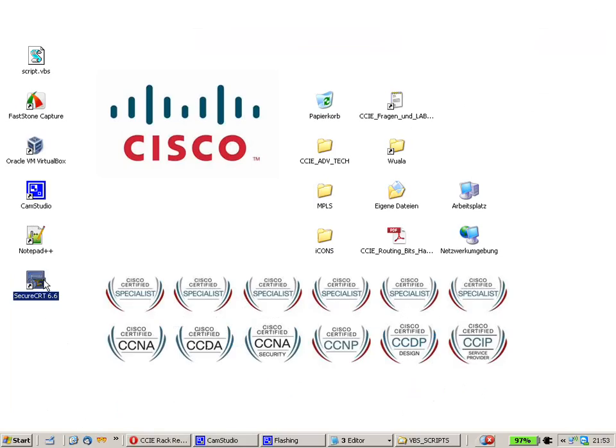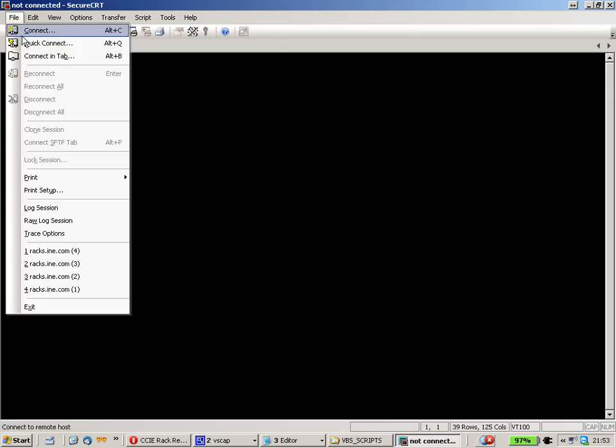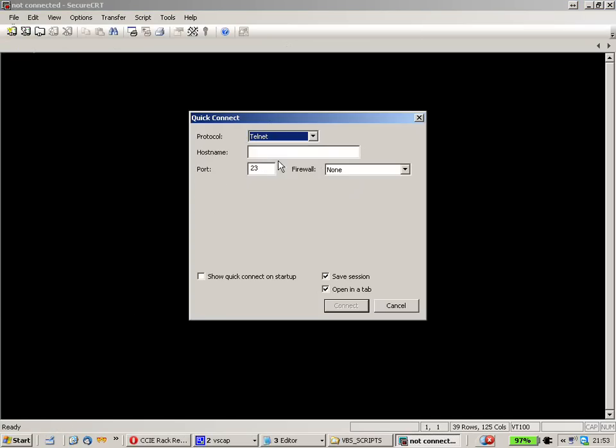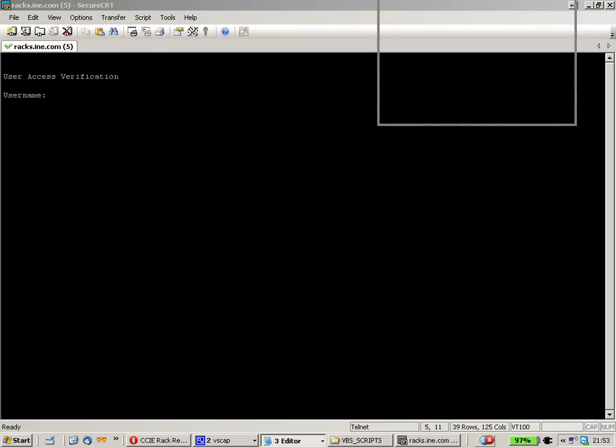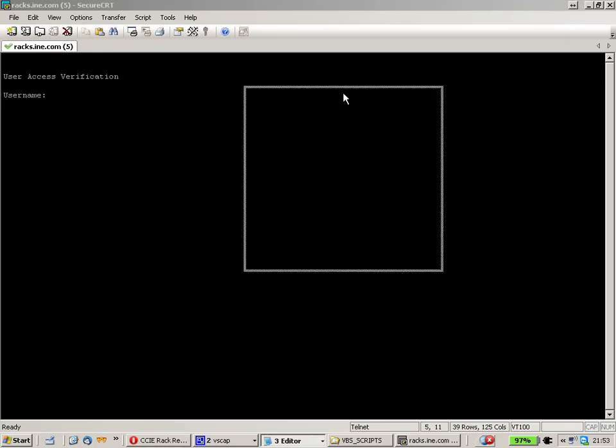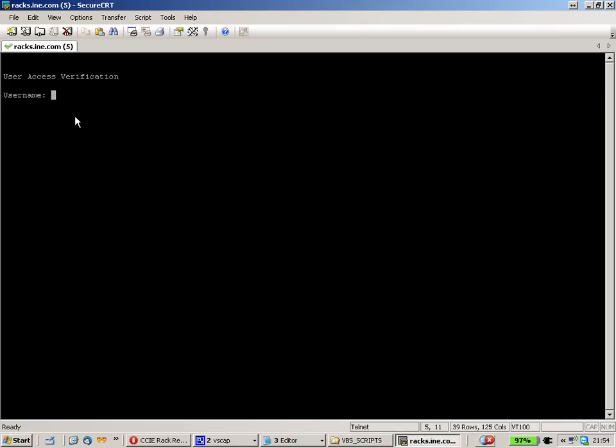Let me show you my problem. First let's start SecureCRT and do a quick connect with Telnet protocol to Racks.ine.com. I will get a username prompt. Here are my login credentials. The login name is RS for routing switching Rack 15. This is the access for the console server.